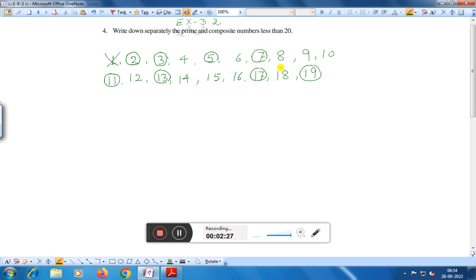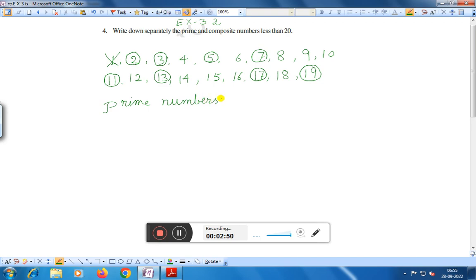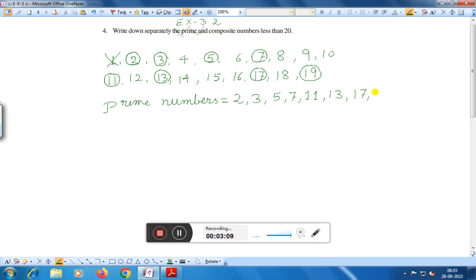That means we have found that the prime numbers are 2, 3, 5, 7, 11, 13, 17 and 19. Therefore, the prime numbers less than 20 are: 2, 3, 5, 7, 11, 13, 17 and 19.